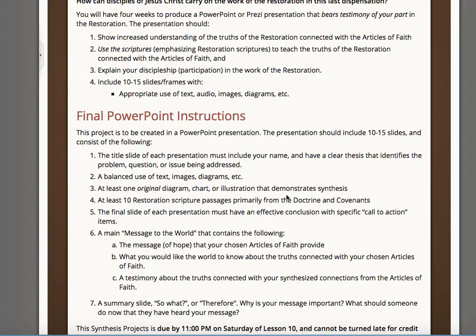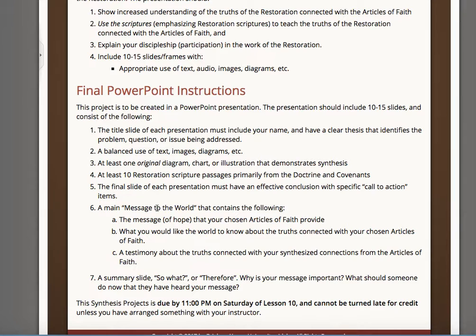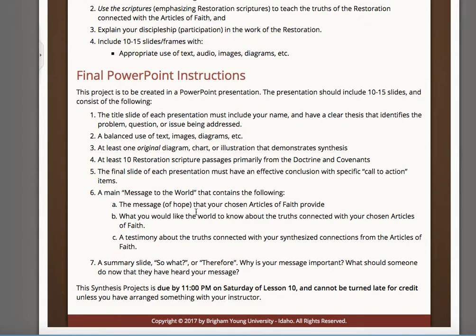Sometimes people think they've put something in there, but I'm trying to figure out if that's what they meant. You don't want your teacher to have to guess, especially at the end of the term when we're trying to get grades done. So title these things clearly. The final slide must have a conclusion with a specific call to action — label it 'conclusion slide, call to action.' There's also a message to the world slide: a testimony of what you'd like the world to know and the message of hope that your chosen angle of faith provides. Title it 'Main Message to the World' and make sure you've got it labeled that way.